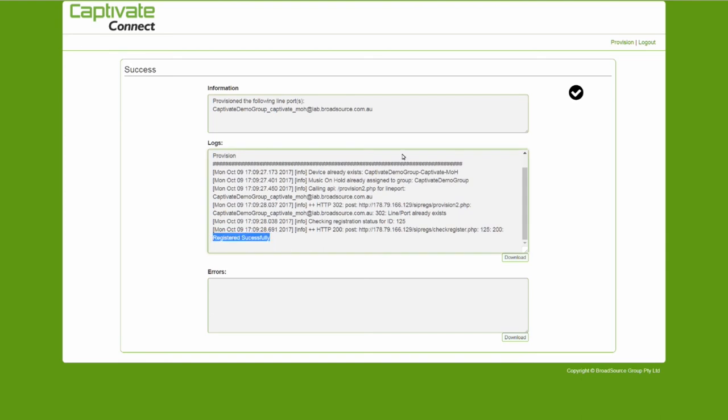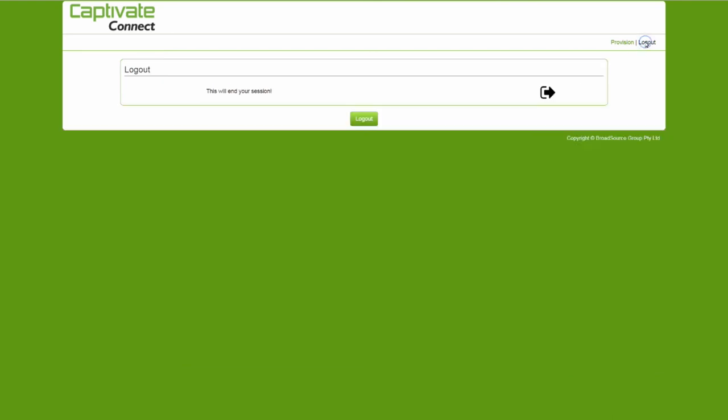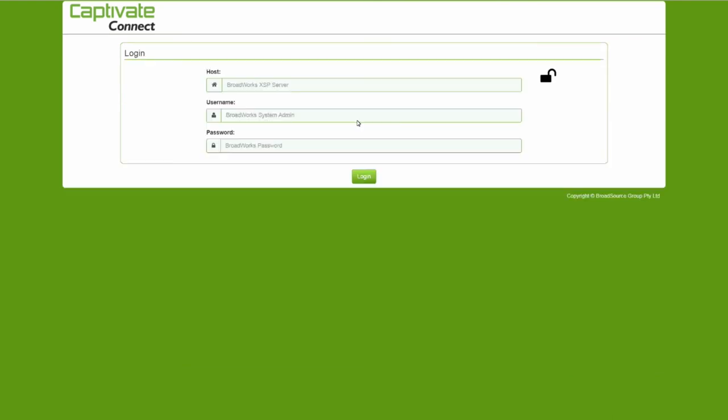Should you receive an error message, download the log and send it to support@captivateconnect.com. We will then get back to you with the solution.